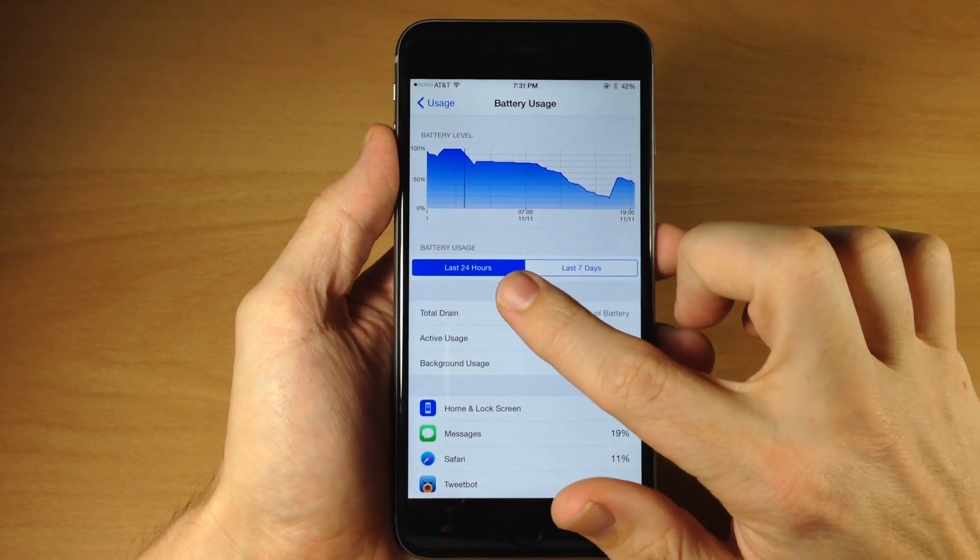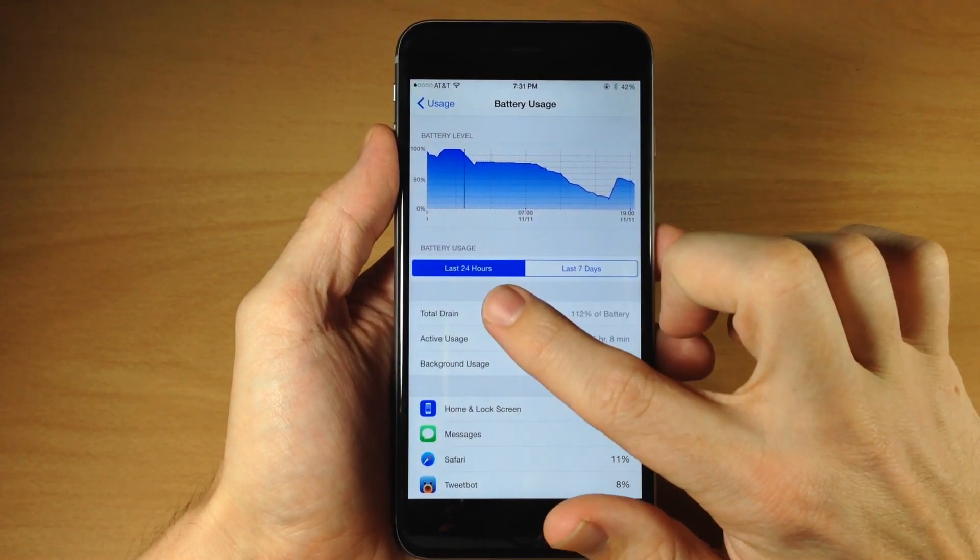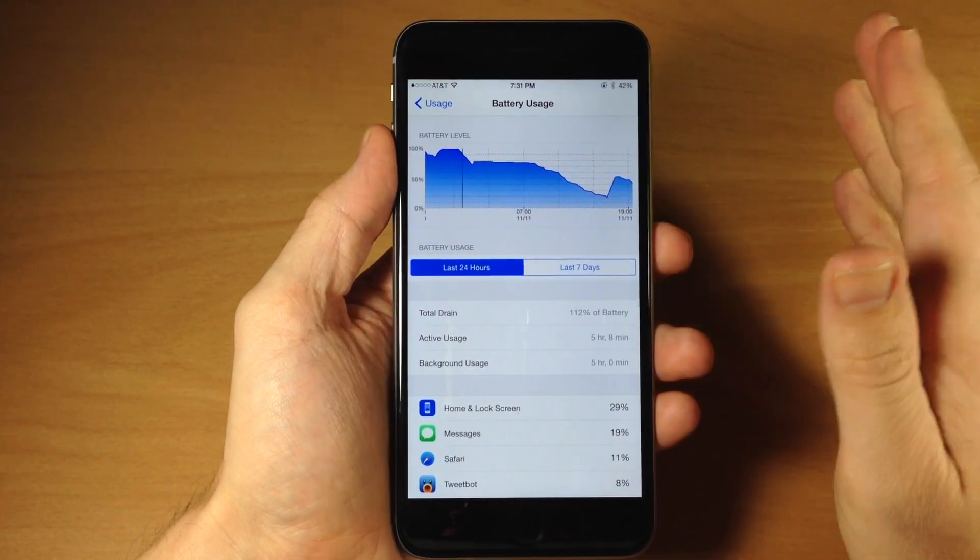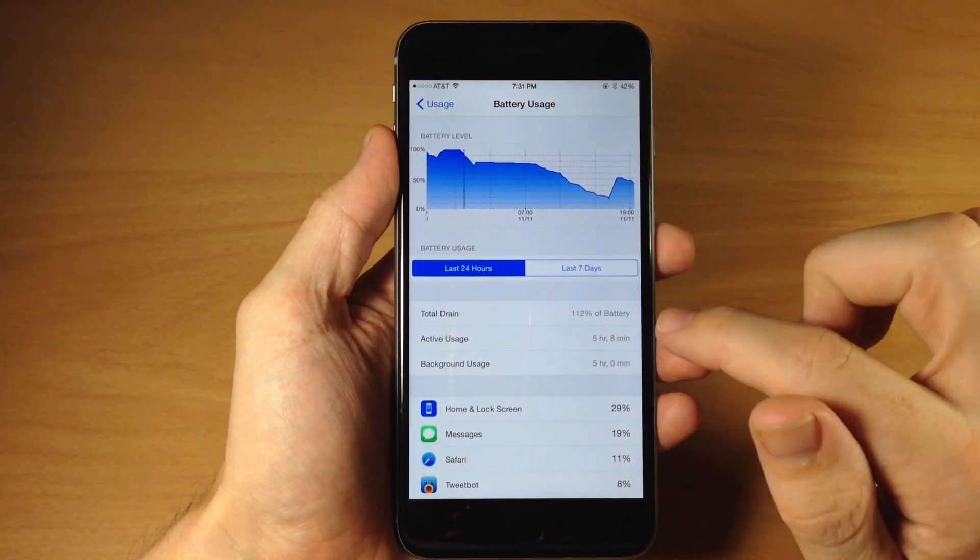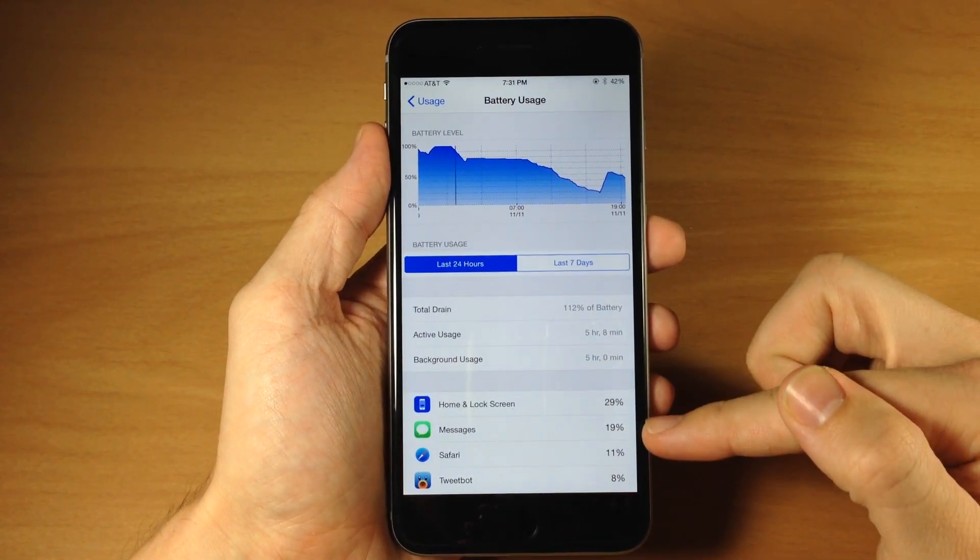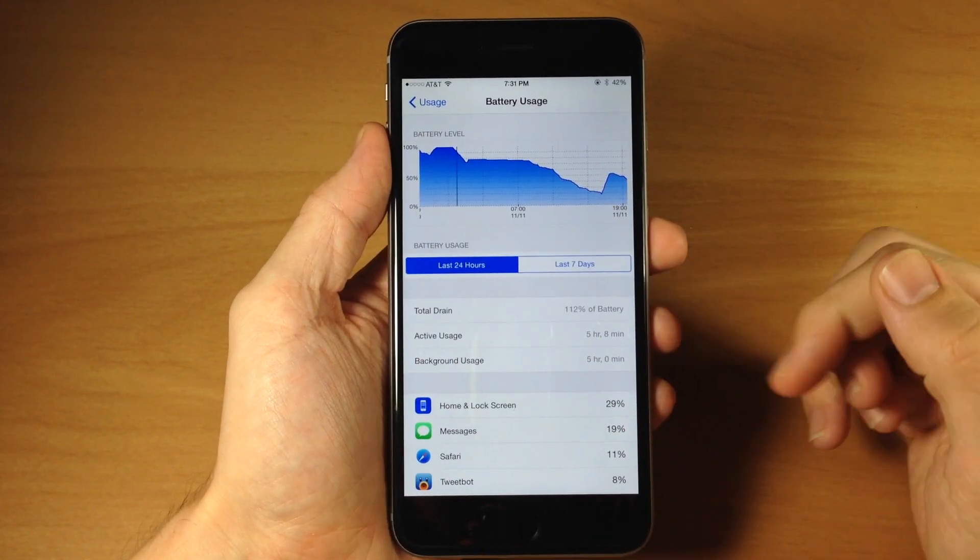You'll also see that you can obviously change from 24 hours to 7 days which is just a normal feature but you can see how these stats look a little bit different.